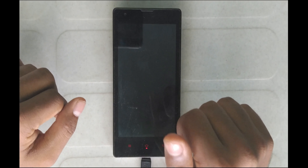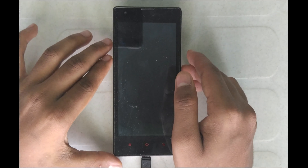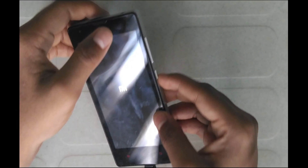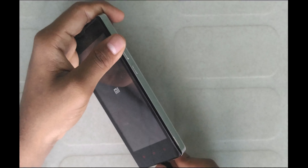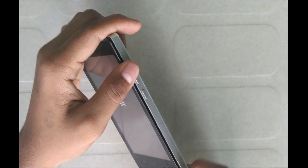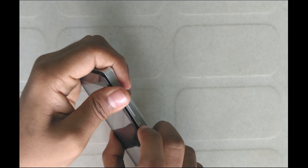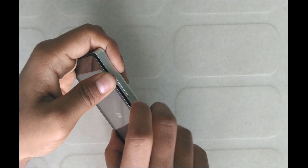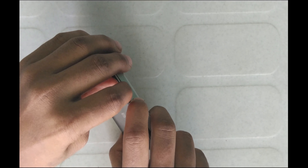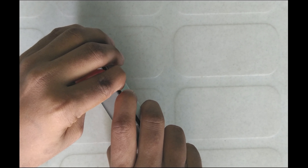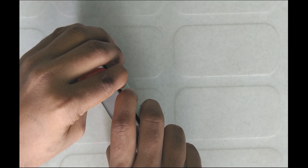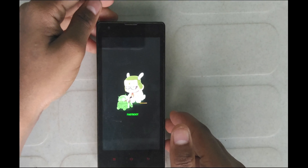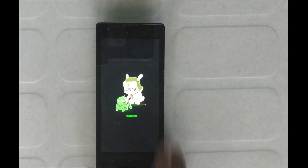Now we are going to use the USB. We are going to unlock the Fastboot mode. If you want to enter Fastboot, press the Power button and press the Volume Down button. There is the Fastboot mode — let's check it.